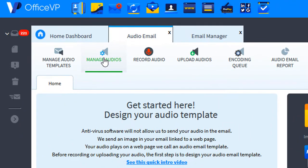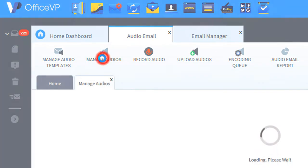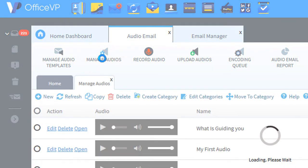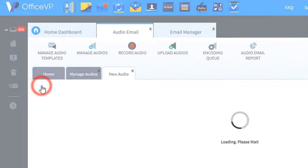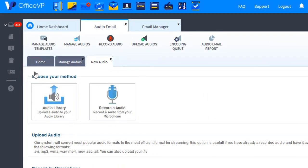In the toolbar, click Manage Audios, then click the New button, then click the Upload button.